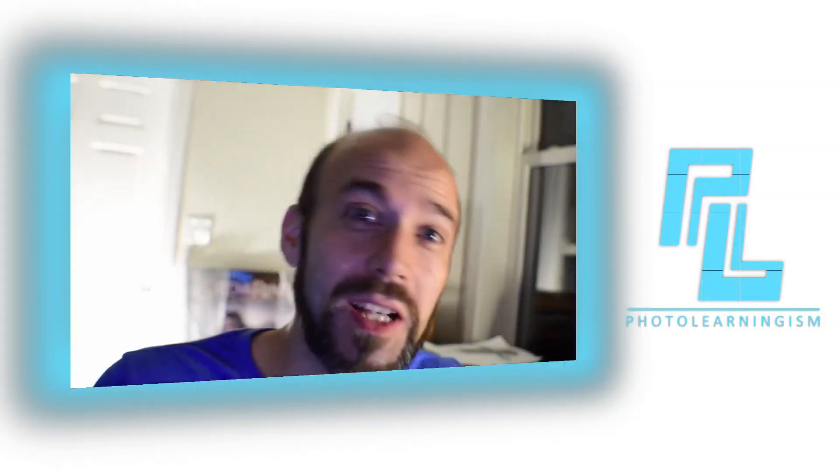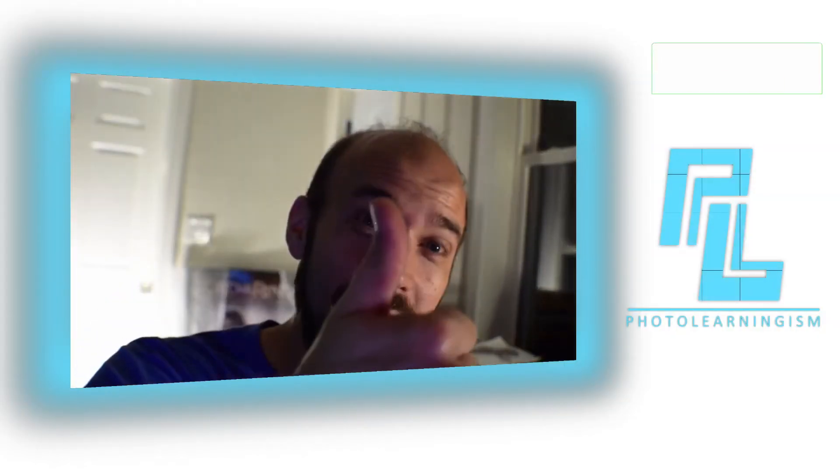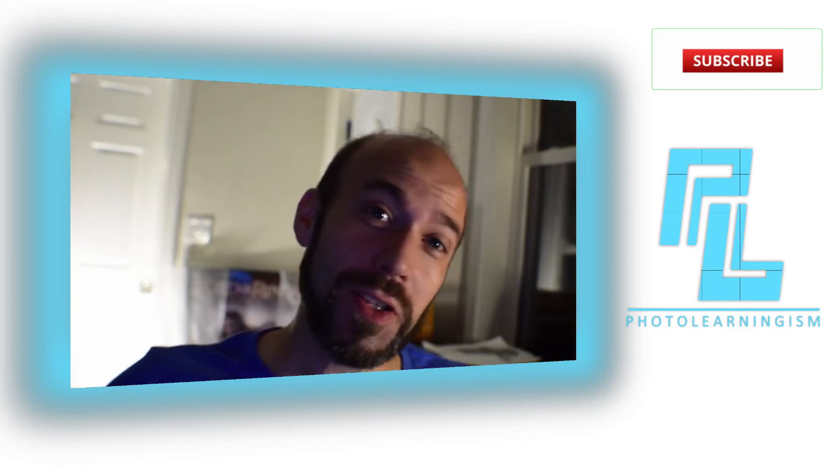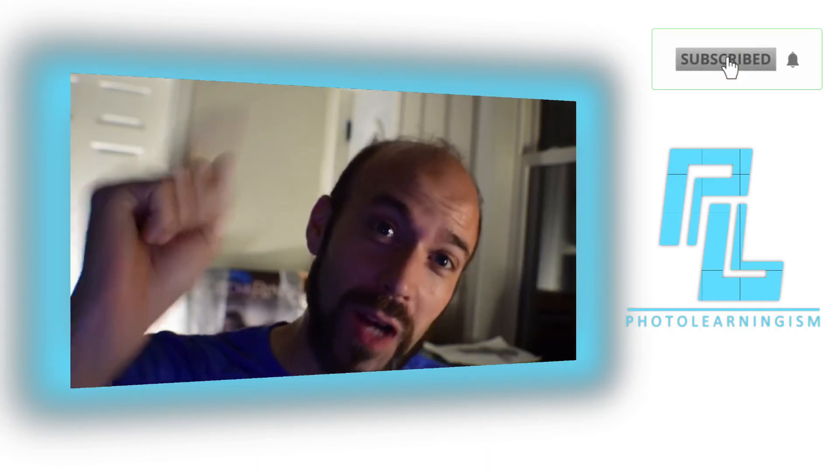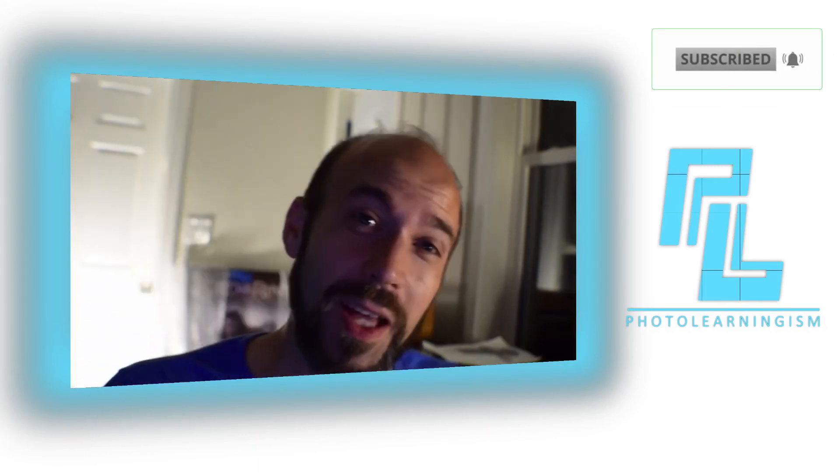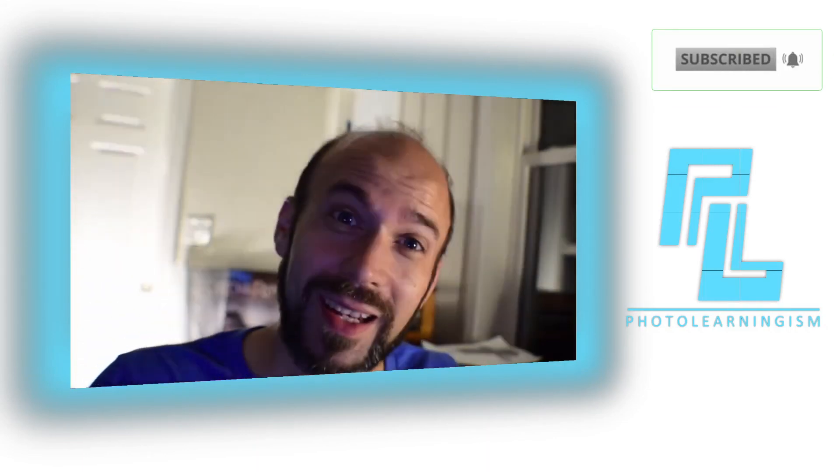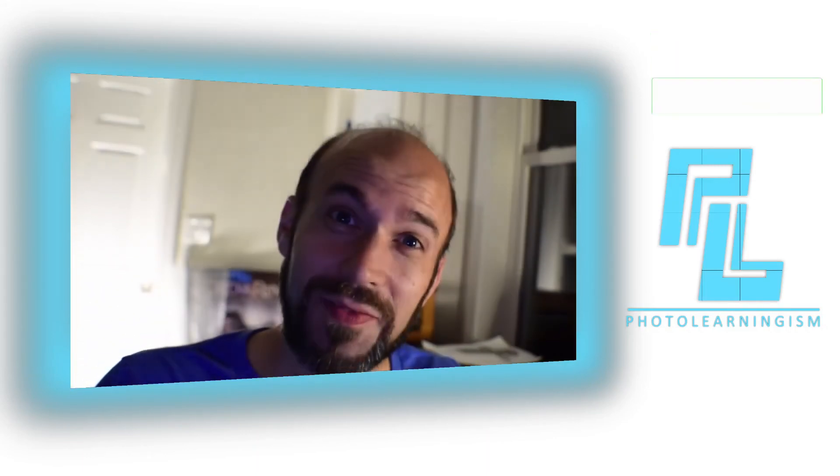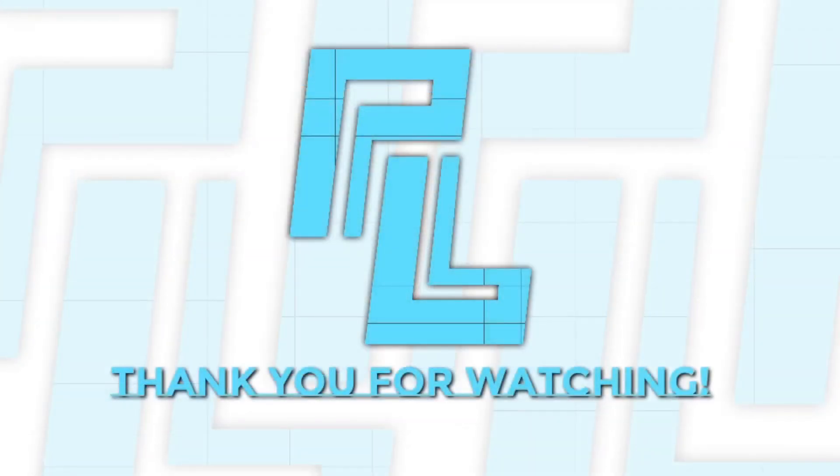So if that was helpful, please give me a thumbs up. Also consider subscribing if you haven't done that already, and I will see you again at the next video. Thank you so much. Bye.